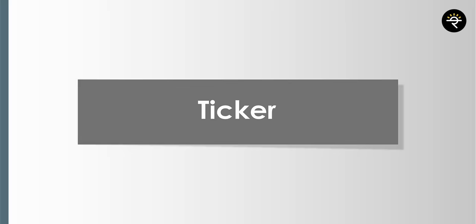Next is alerts. I've already talked about alerts, but another way to set them: just hover around the price level where you want to set an alert, click the plus sign, and it says 'add alert.' You can also right-click on the chart and say add alert. These are various ways in which you can add alerts.